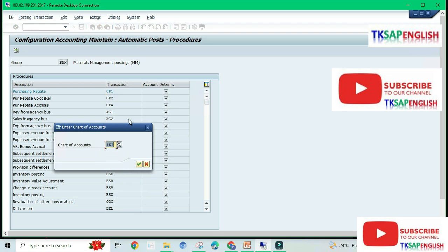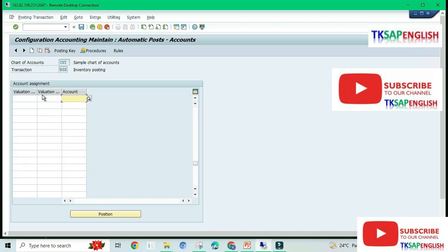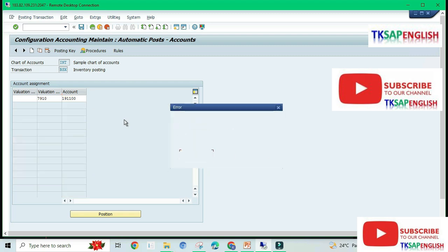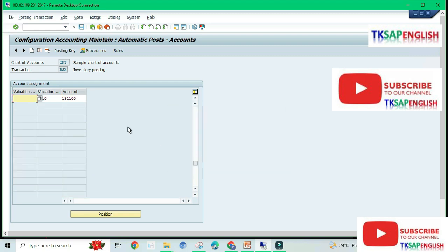Sorry, select transaction BSX and then chart of accounts INT. Here we need to select new entry, enter the valuation class 7910, and then the GL account. Save the data. This GL account is related to PRD transaction, so I'm going to change it.